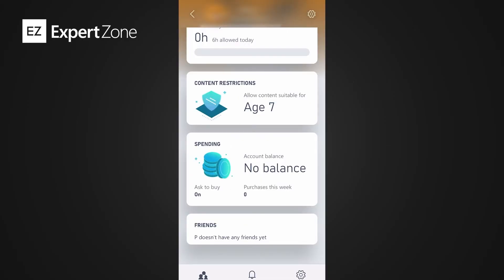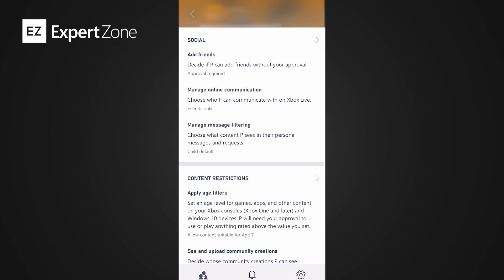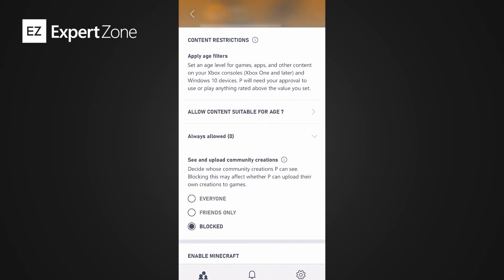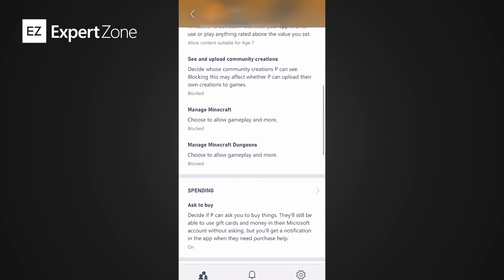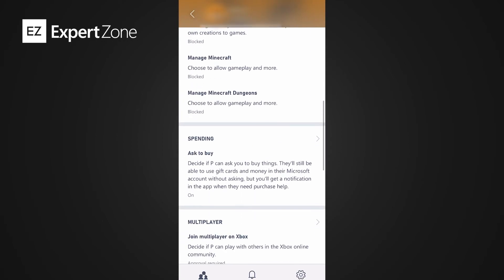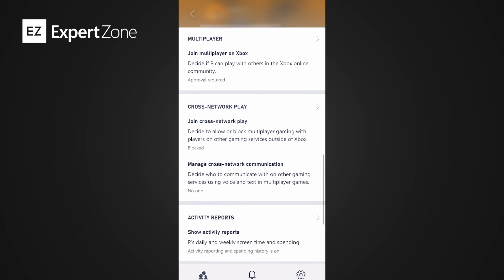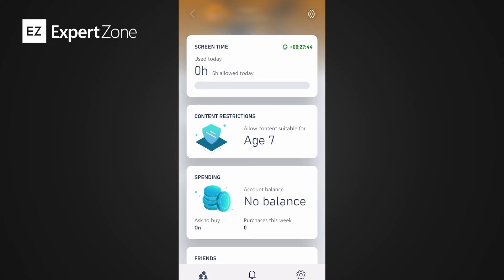From your child's main screen, you can change age-restricted content for any age group you like. This is preset to the recommended age based on the date of birth you entered when setting up the profile. You can also change settings for community creations, enable Minecraft, enable multiplayer, allow them to join clubs, and allow gameplay for things like Minecraft Dungeons.